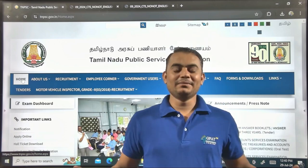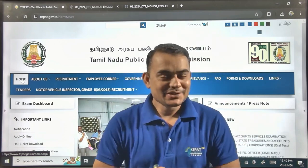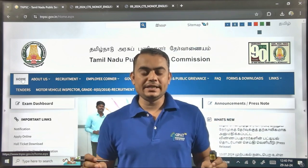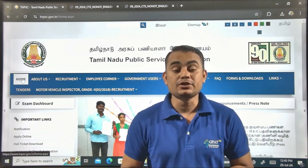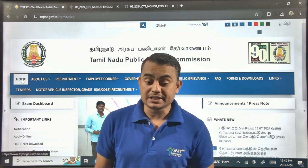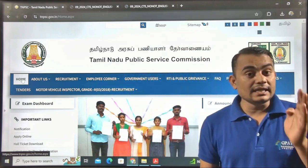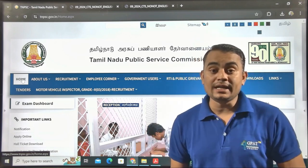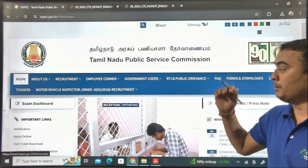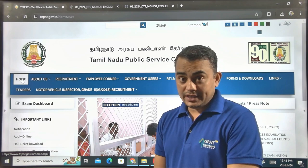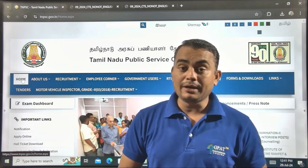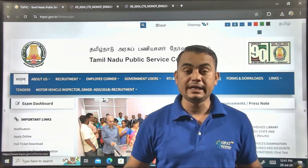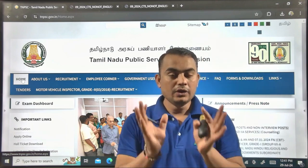Hello dear students, welcome back to the GDC Classes. Here is the biggest announcement for all pharma students belonging to the Tamil Nadu state. A new vacancy has been released for Drug Inspector as well as Junior Analyst in the Tamil Nadu Public Service Commission. I'm going to discuss all the different qualification requirements and experience requirements in this video.